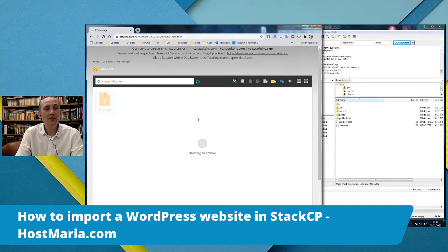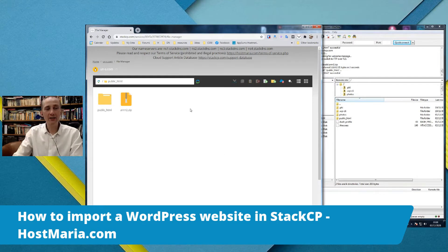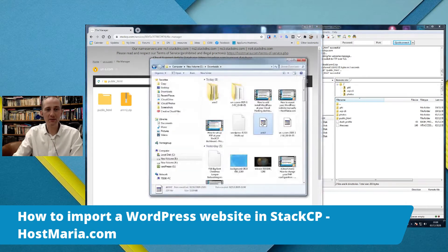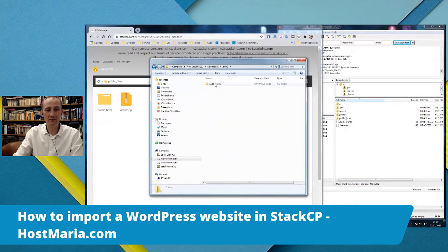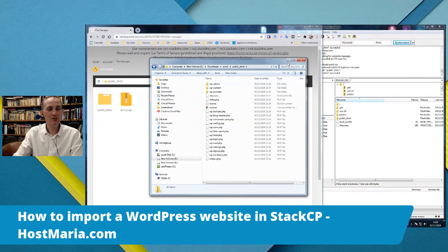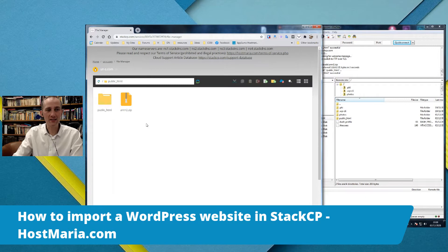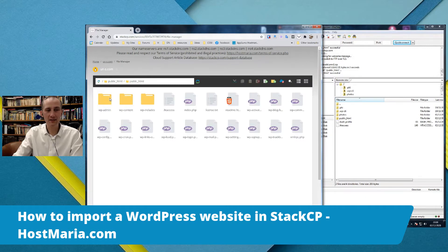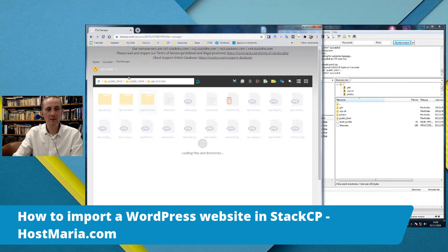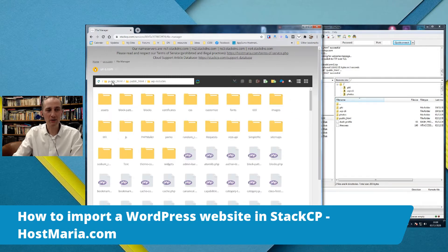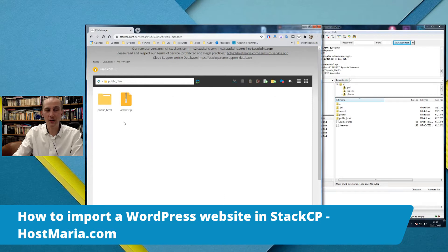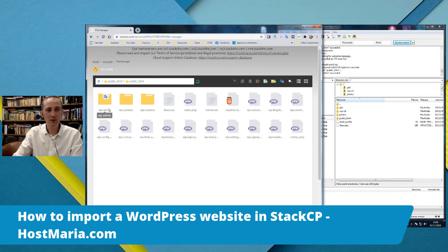The StackCP File Manager is extracting the archive. As you can see, the archive was in public_html, so we now have a path where public_html is mentioned twice — the files are nested inside a subfolder. So what we want to do is move these files up into the main public_html.